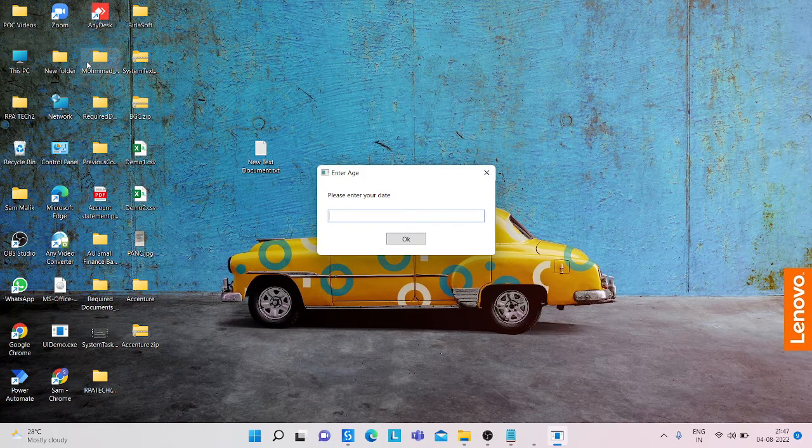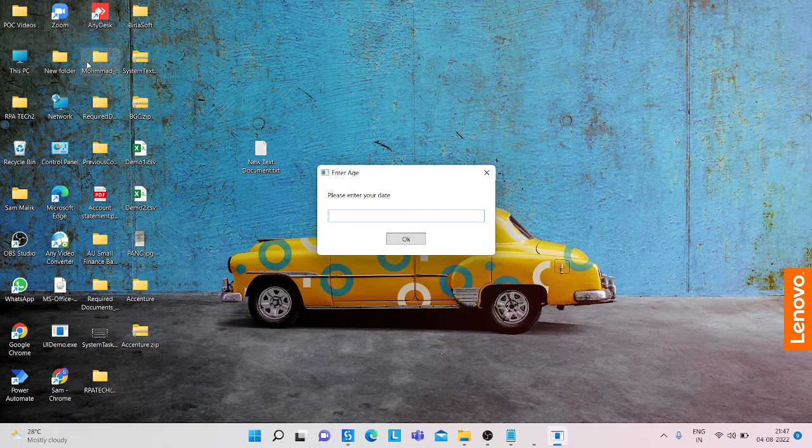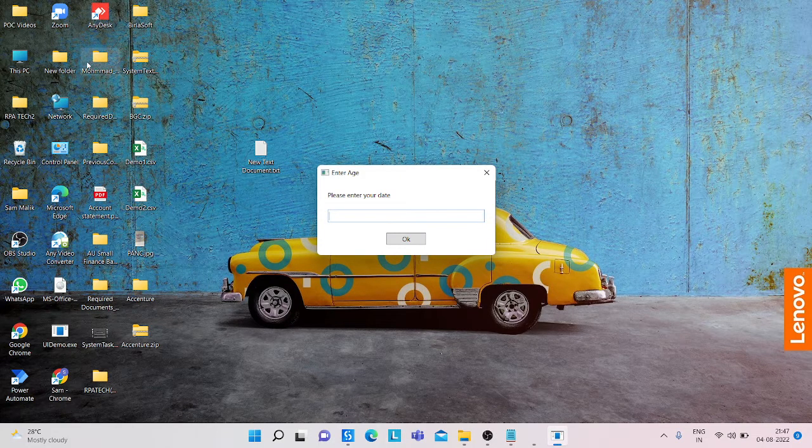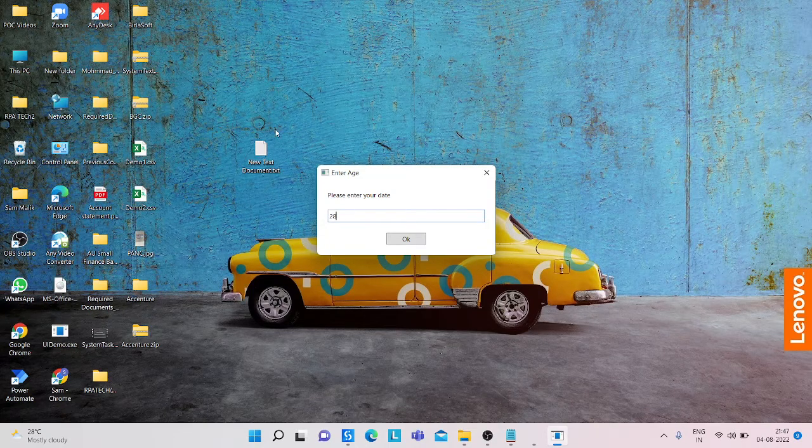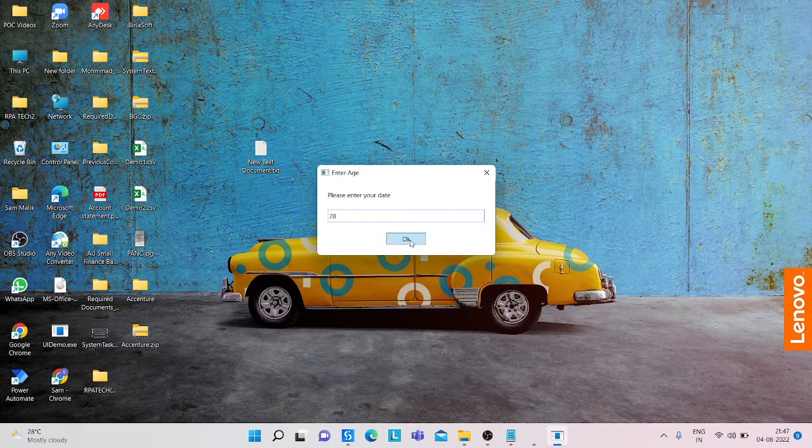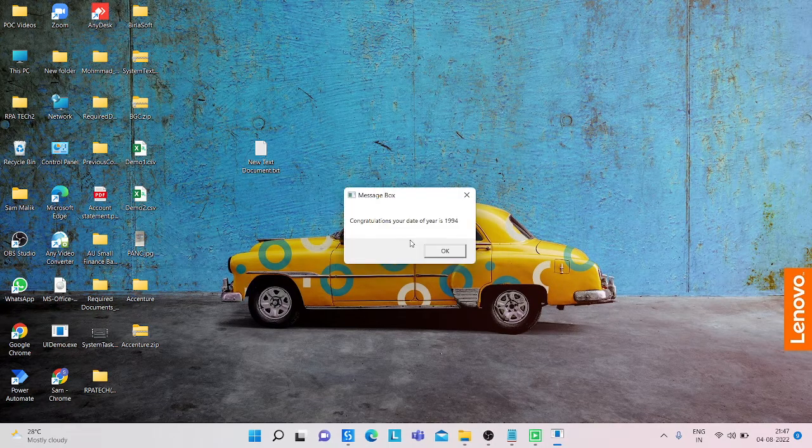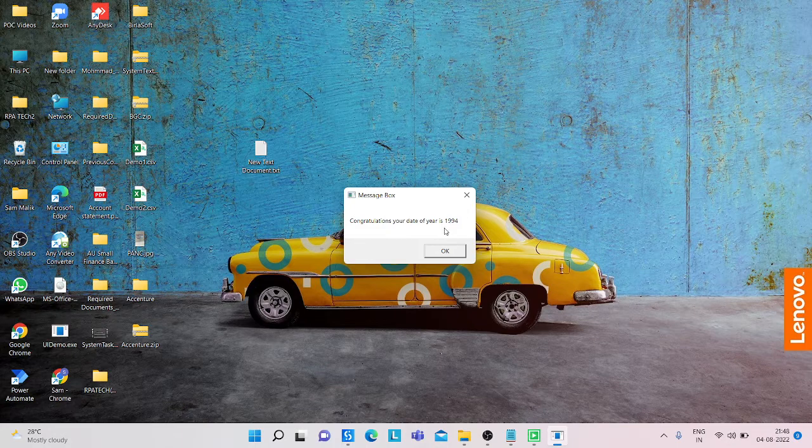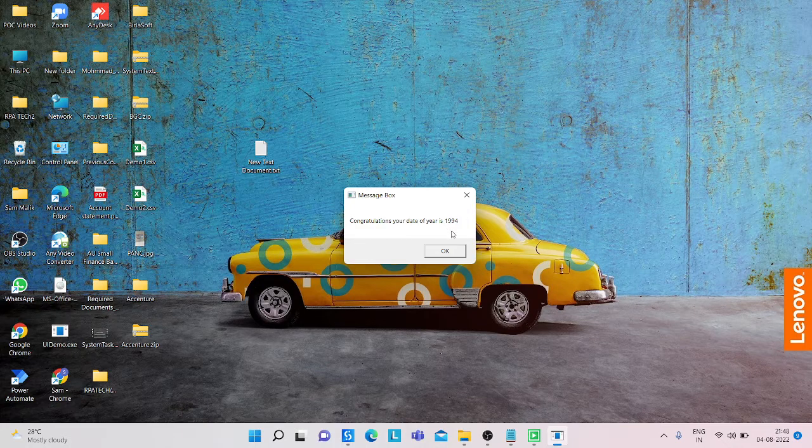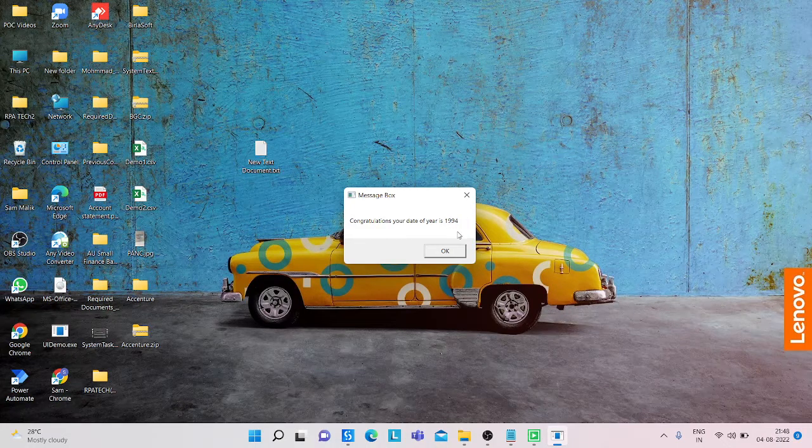We provide the age, so I provide my age, I provide 28. It gets the output, my date of birth year is 1994.